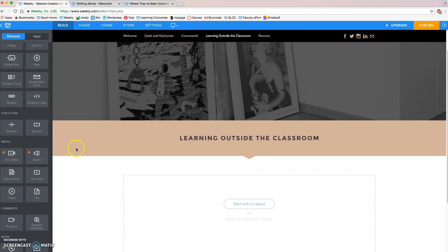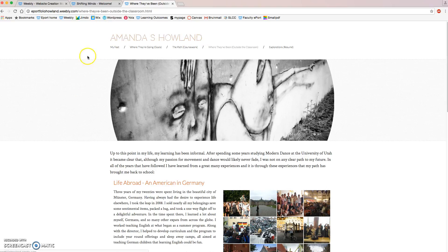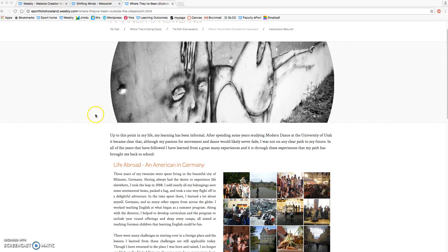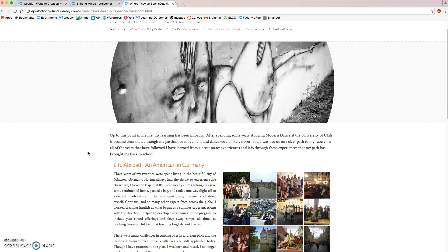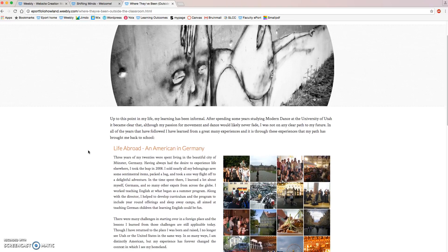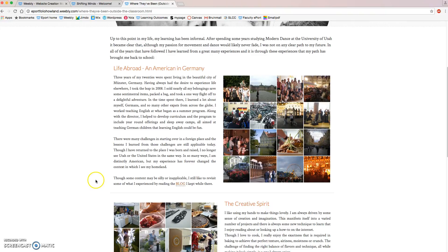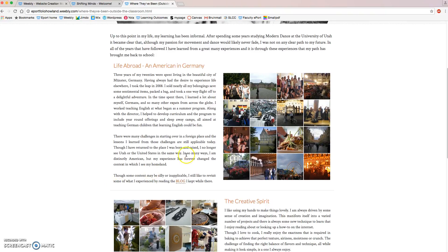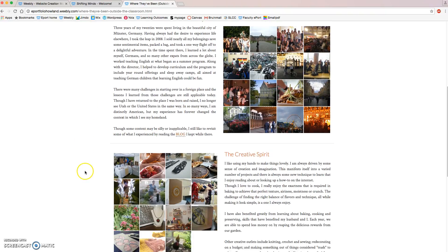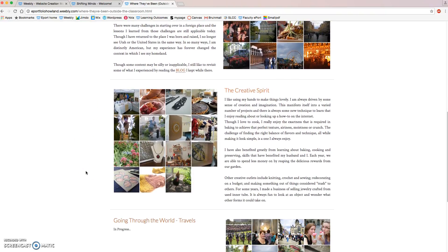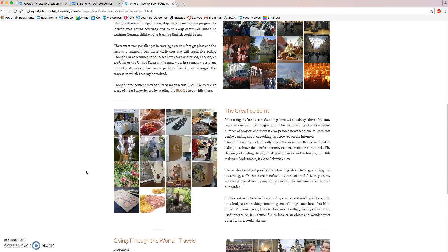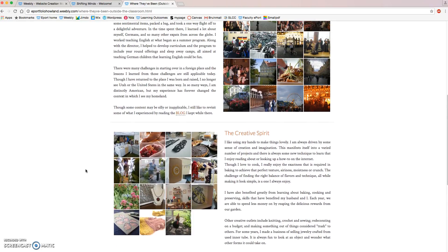The first one I want to show is from a woman named Amanda Howland. She has a great Learning Outside the Classroom page. She included trips that she's gone on. She's used many of her own images that she took while she was on her trips and wrote a lot about each one of those things that she likes to do. Feel free to do as much as you want with your Learning Outside the Classroom.